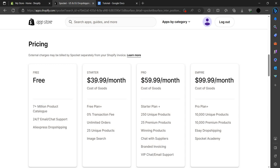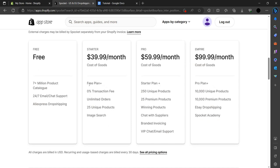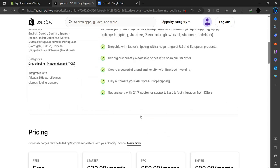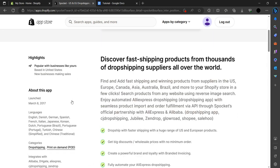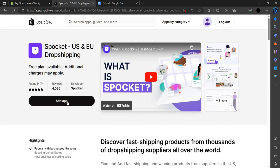For $40 a month they will give the free plan features plus zero transaction fee, unlimited orders, and 25 unique product image searches. You can buy their premium plan as per your need.